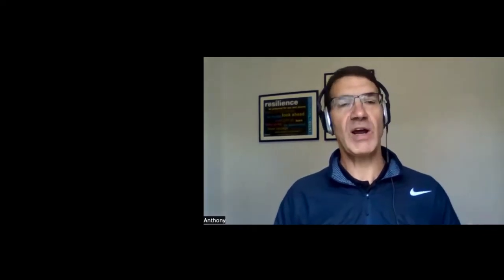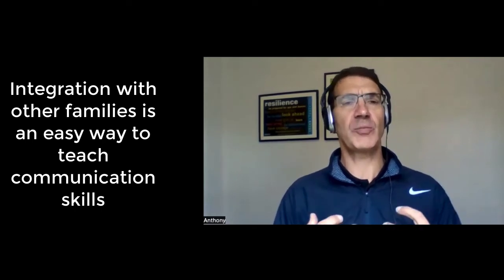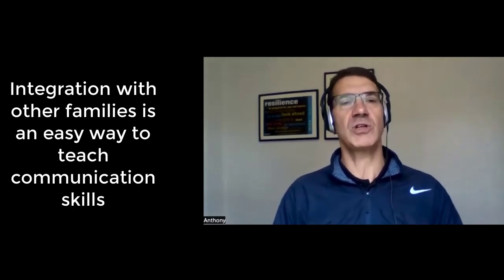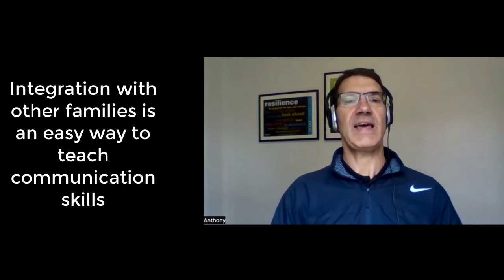Integrate with other families beyond your own so that all the pressure is not on you to teach your children or adolescents communication skills, which are a big part of relationships.